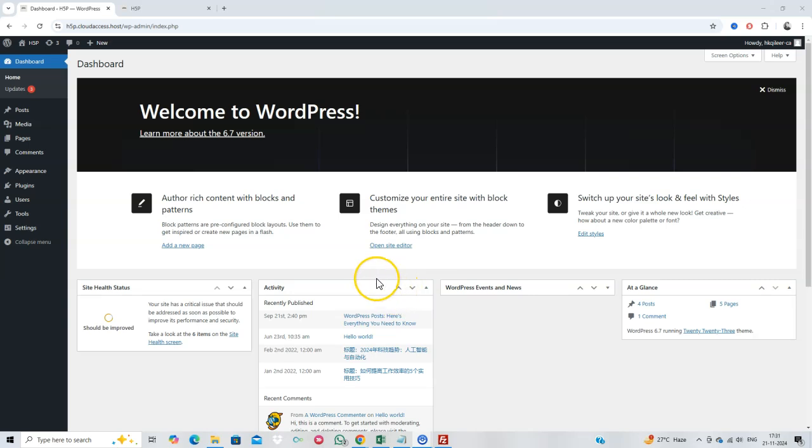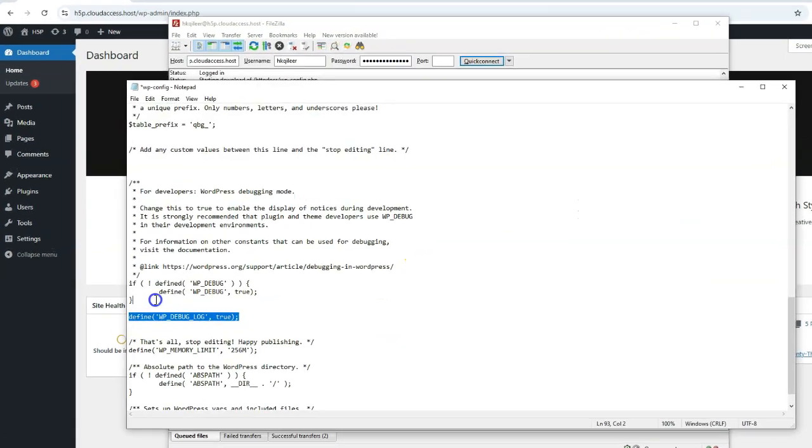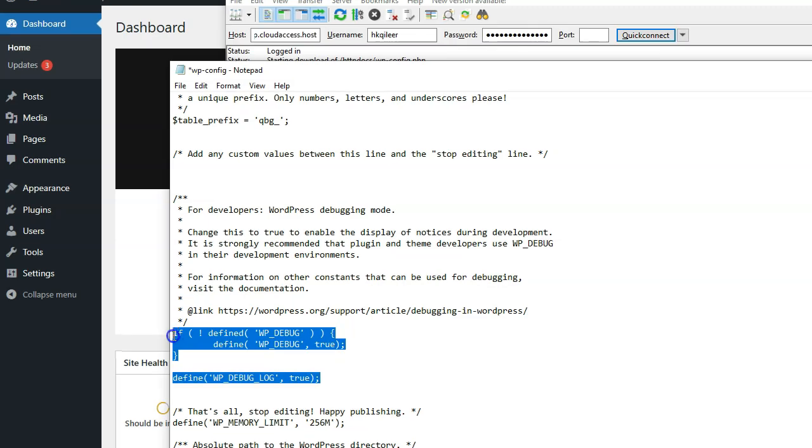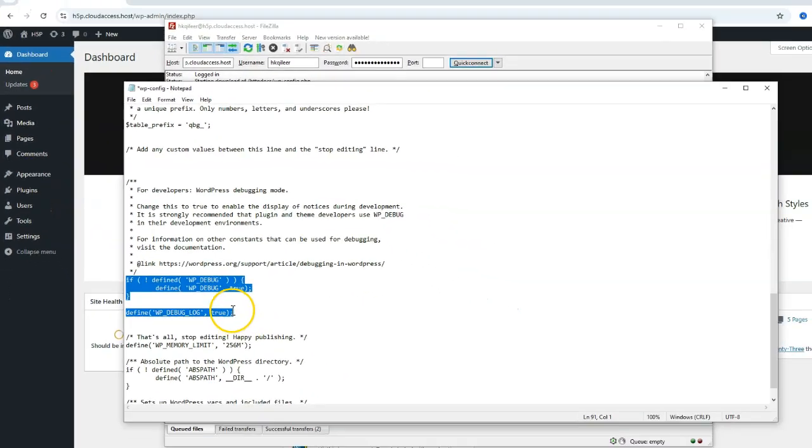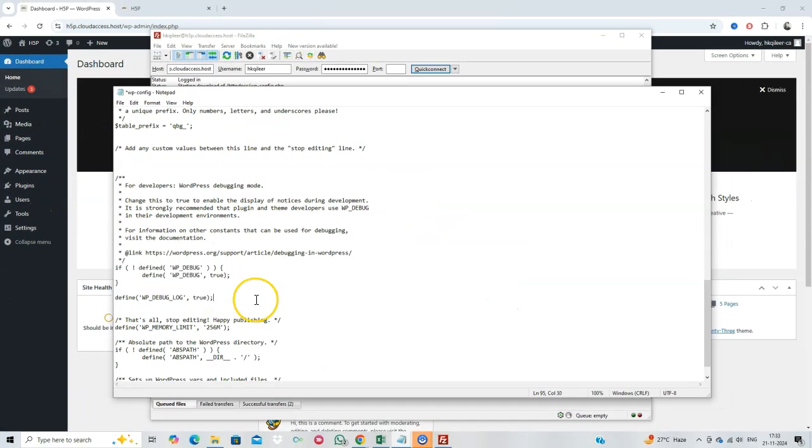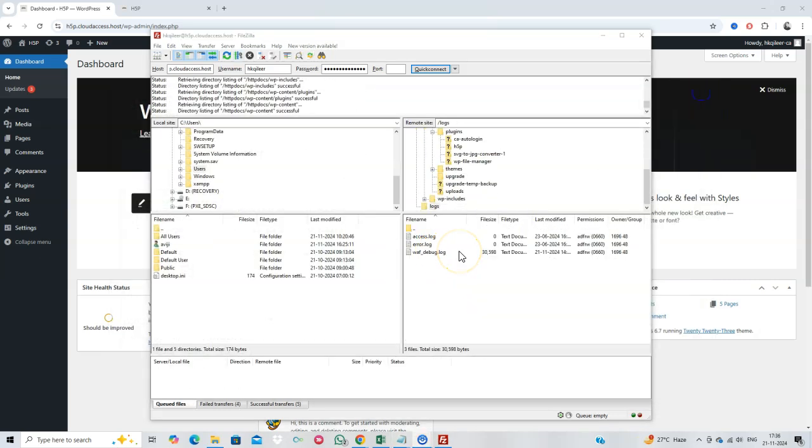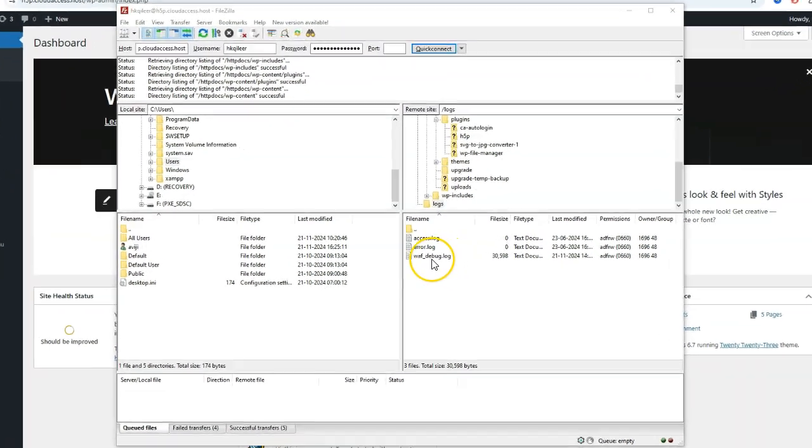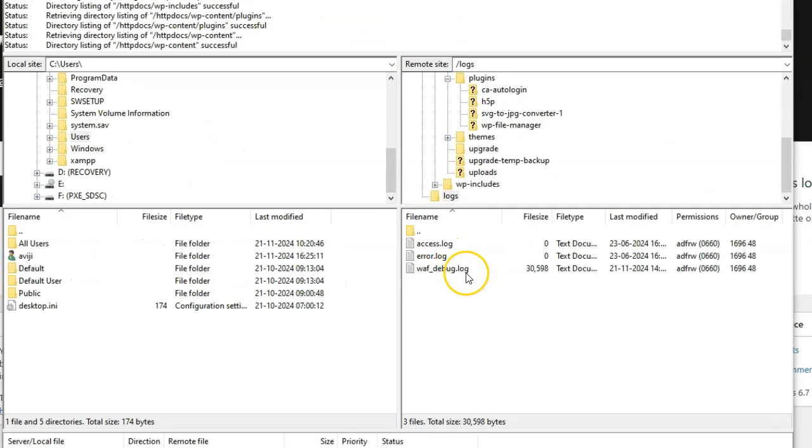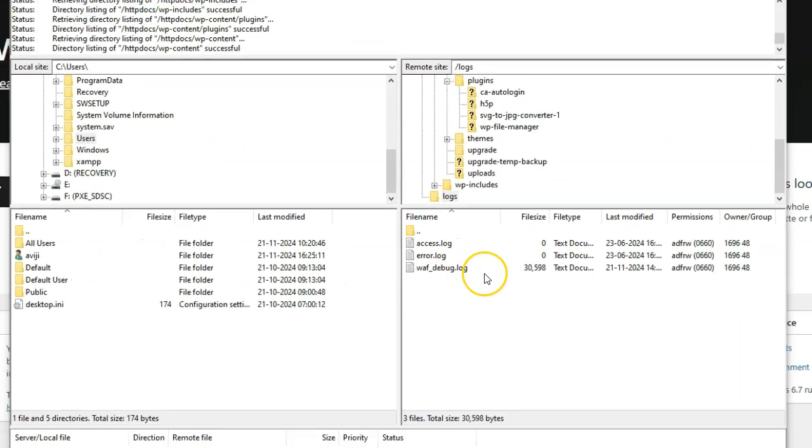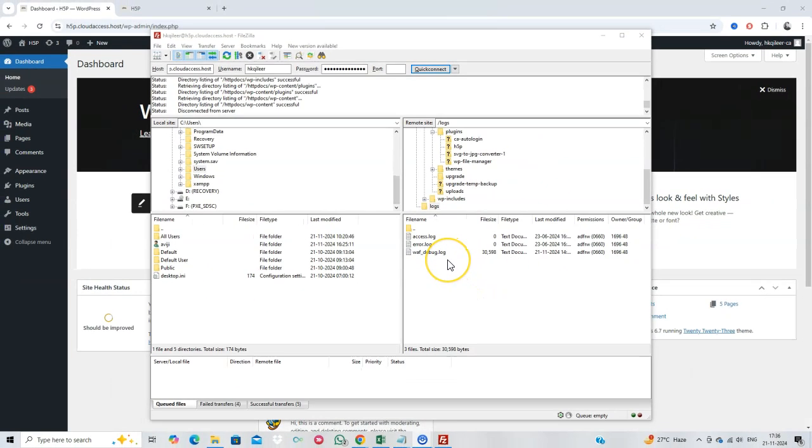Finally, enable WordPress debugging to identify the root cause. In the wp-config.php file, set the following. Reload your site, then check the debug.log file in the wp-content folder for errors.